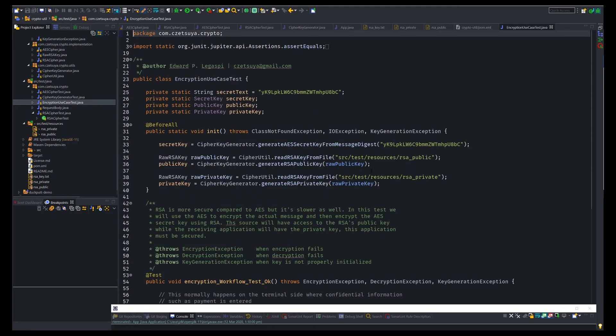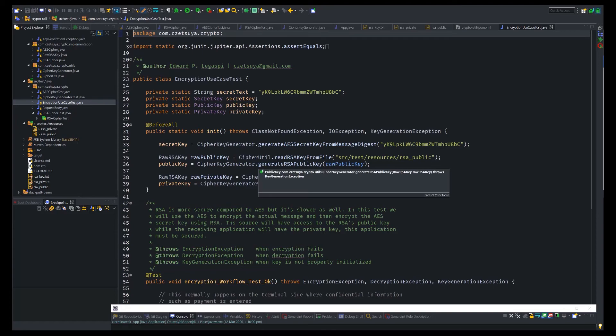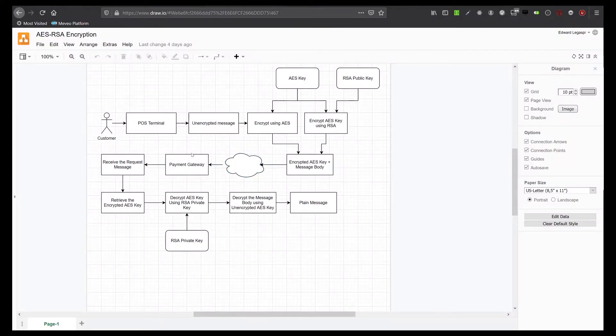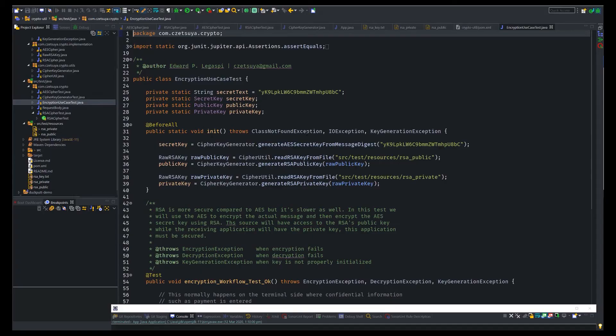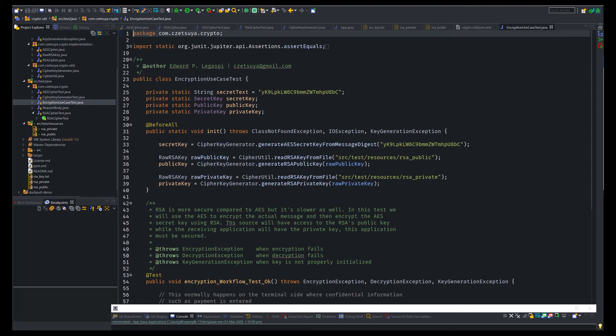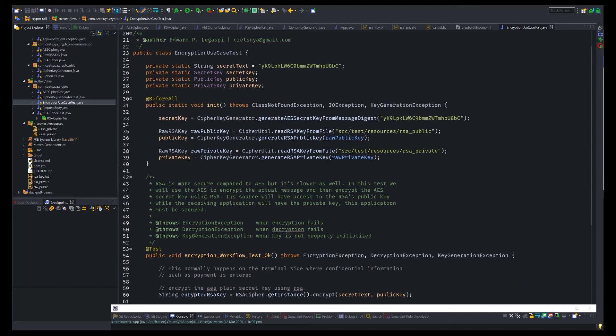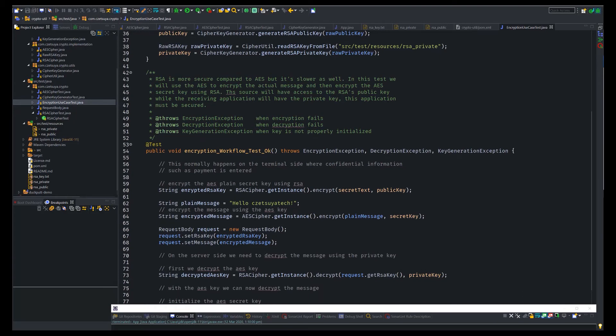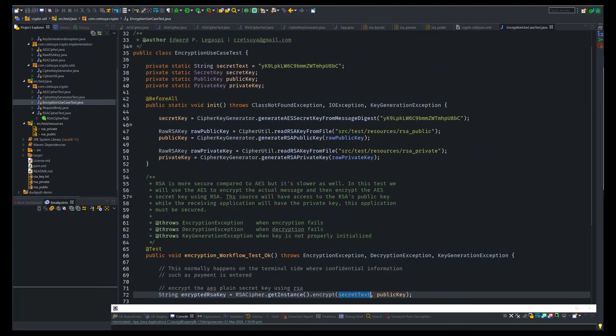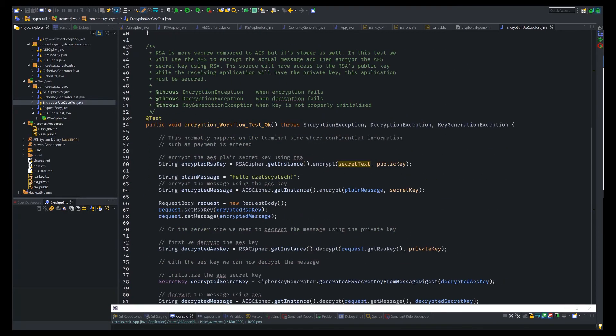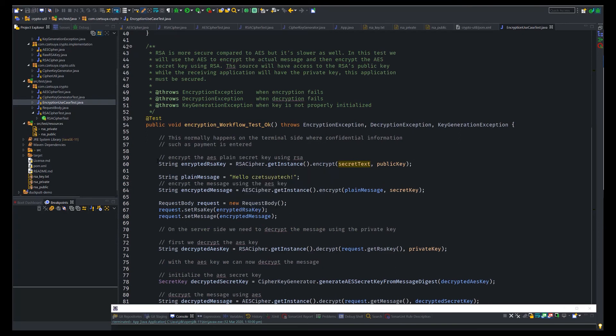And finally, let's take a look at the encryption use case test, which will test our diagram. So again, we have beforeAll annotation where we initialize the AES secret key and initialize both the RSA public and private keys. Now, remember again, we will be encrypting the message using AES and we will encrypt the AES key using the RSA algorithm. So first, we know the secret key, which is this text. We will encrypt it using the RSA algorithm.